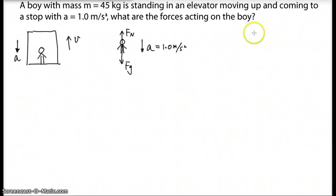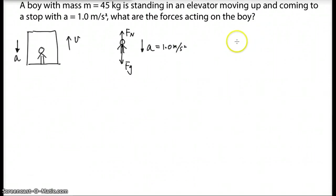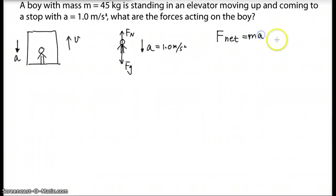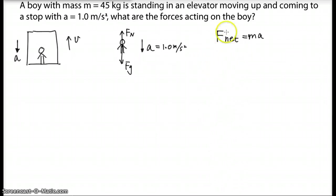There are a couple of different ways to use Newton's second law after drawing the free body diagram. Let's write it down first: net force equals Ma. That's Newton's second law — now think about how to substitute the net force.